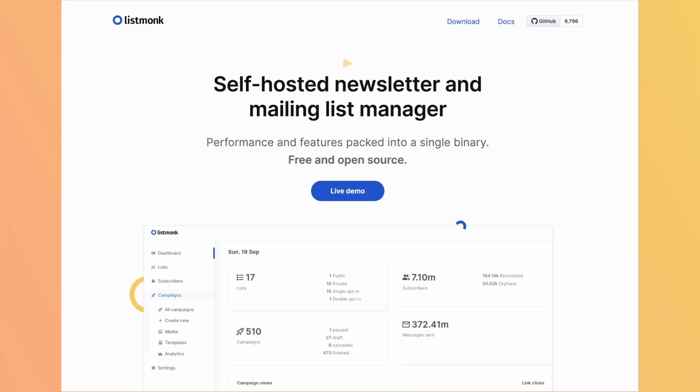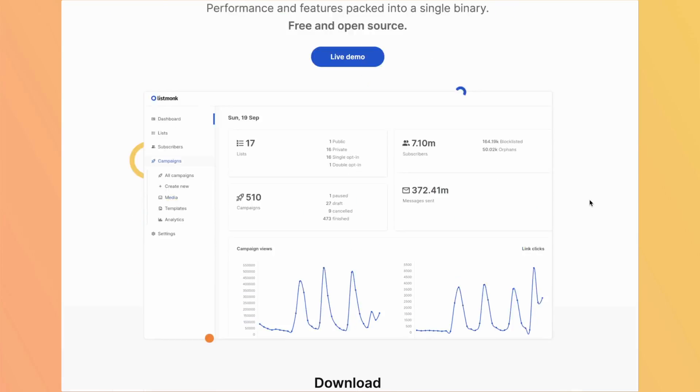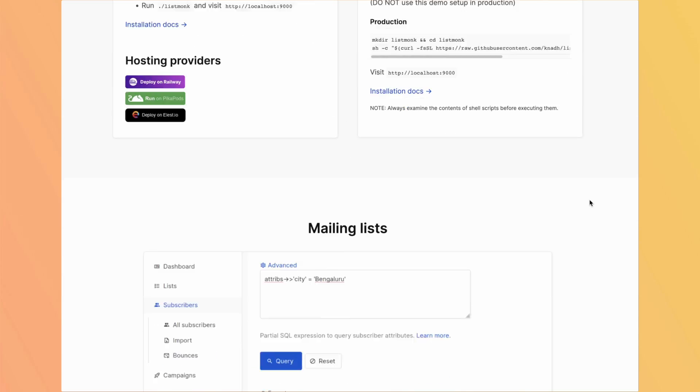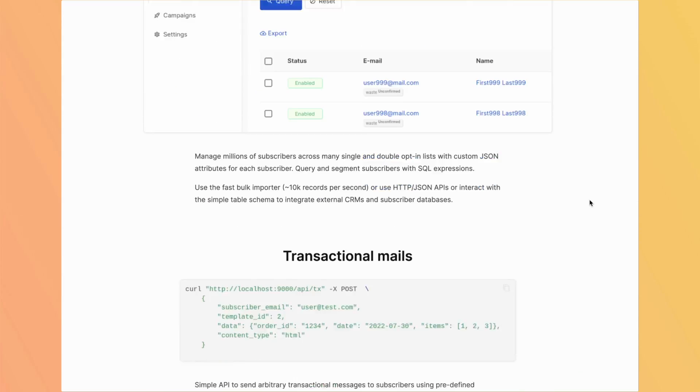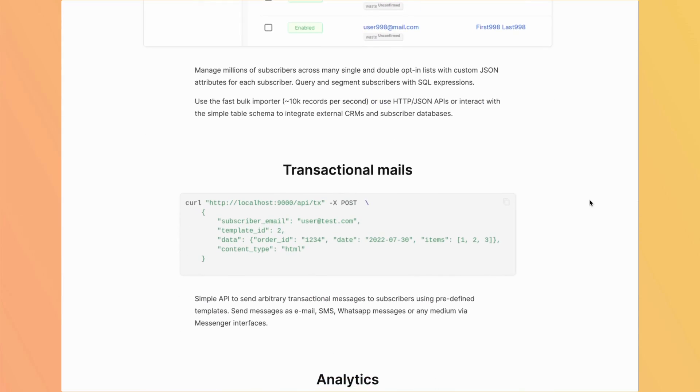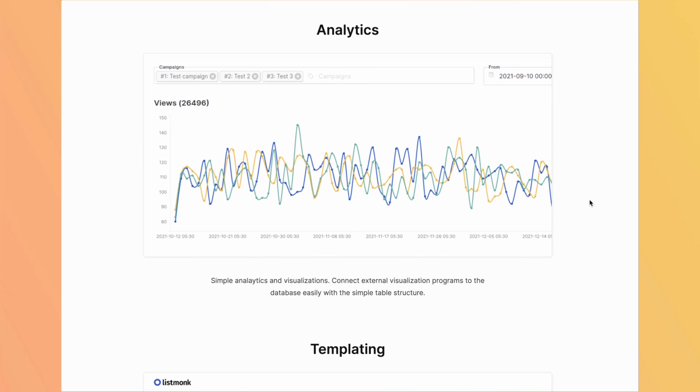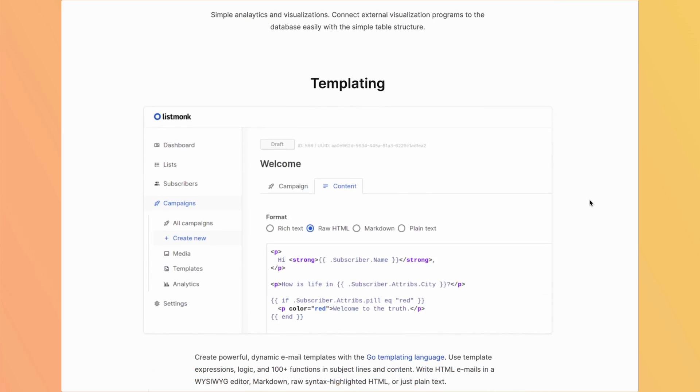In this video, we will take a deep dive into ListMonk's features from creating and managing subscriber lists to designing beautiful email templates and everything in between.